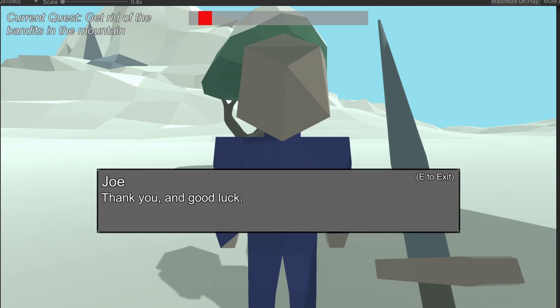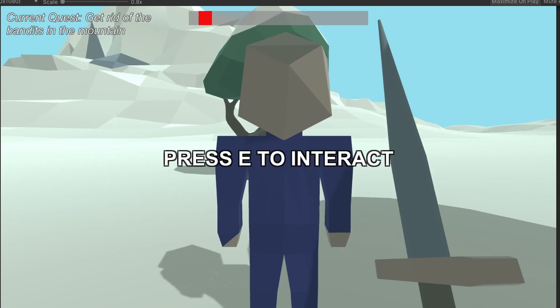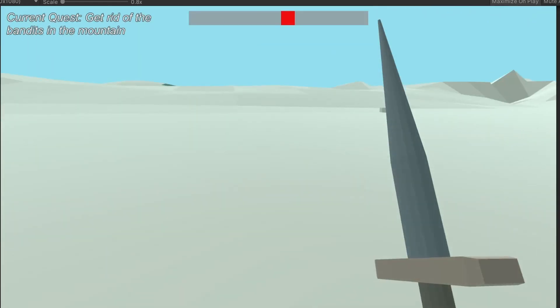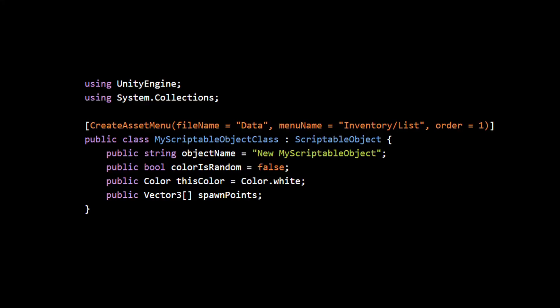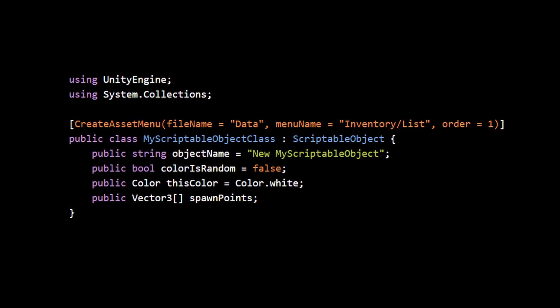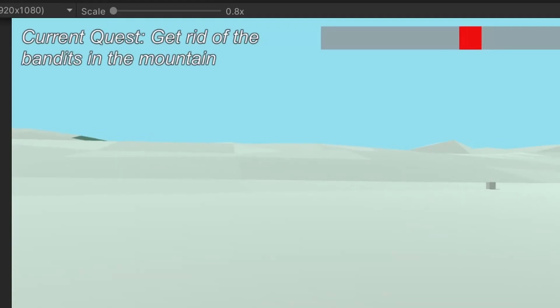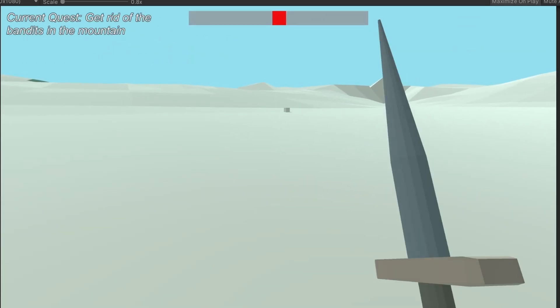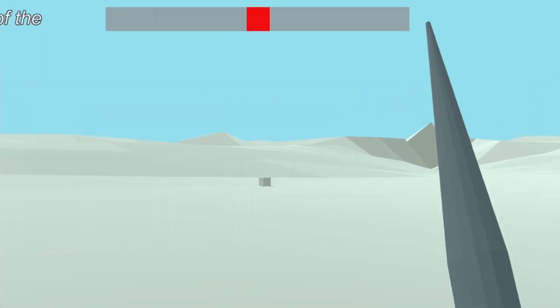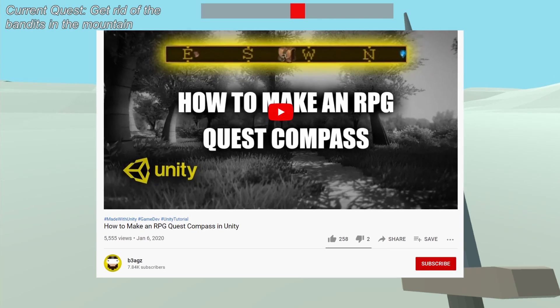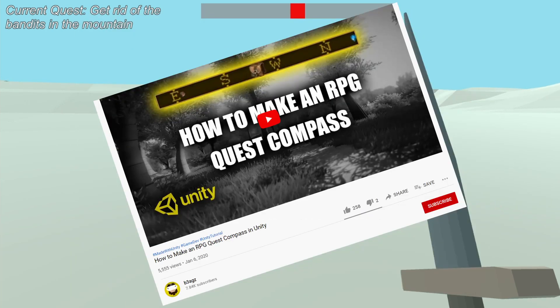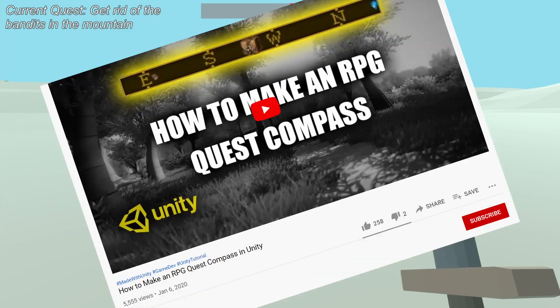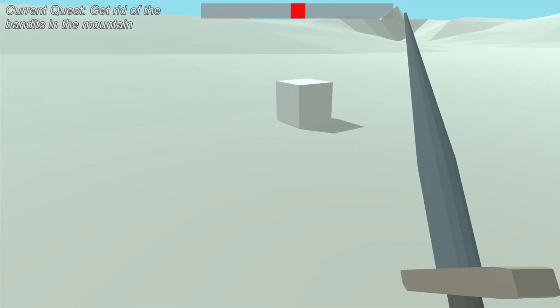The only thing left with the dialogue system was to incorporate questing into it, so I simply used a quest value in the NPC JSON data every time my dialogue option has a quest given to it. Then I used Unity's Scriptable Objects to track each quest index and show the current quest information to the screen. I implemented a quest marker interface from a tutorial I found by this guy, so feel free to check him out.